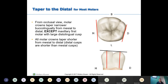All molar crowns taper shorter from the mesial to the distal — the distal cusps are going to be shorter than the mesial cusps. Looking straight at the tooth, you can see how it slopes down from the mesial side to the distal side. If you took a probe and measured from the tip of the mesial cusp to the CEJ, and then from the tip of the distal cusp to the CEJ, the mesial measurement is going to be bigger.